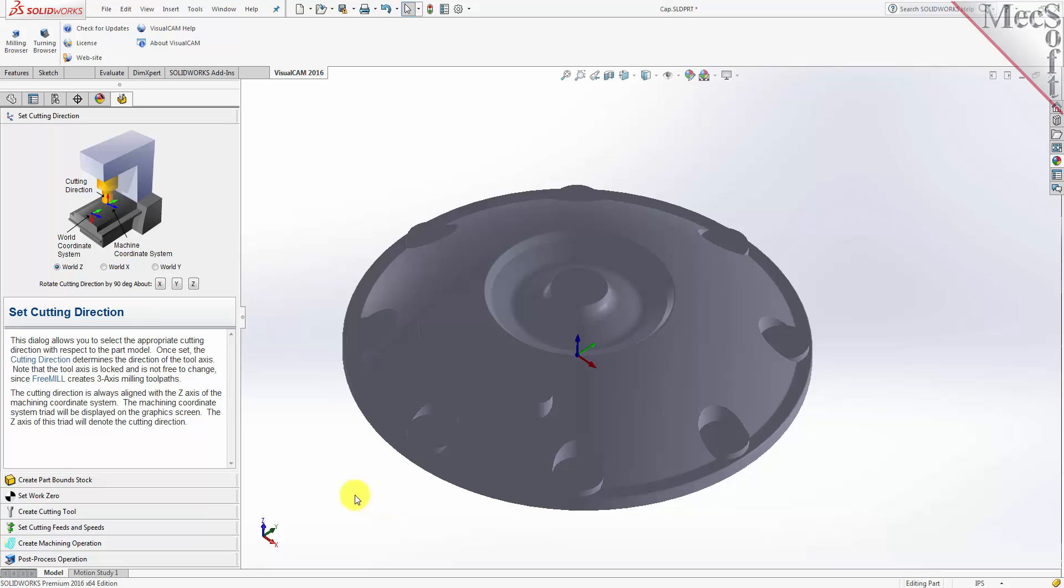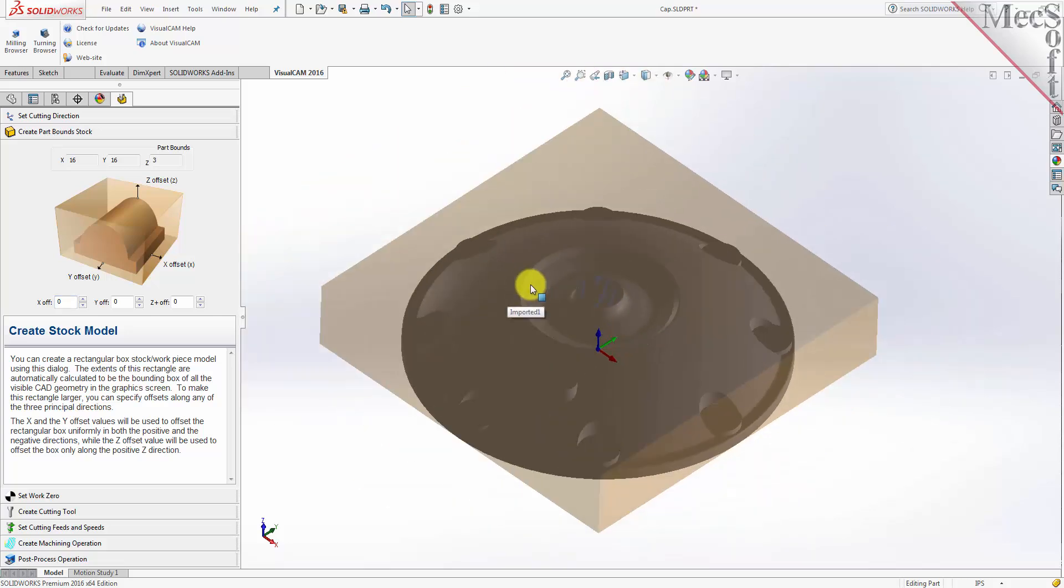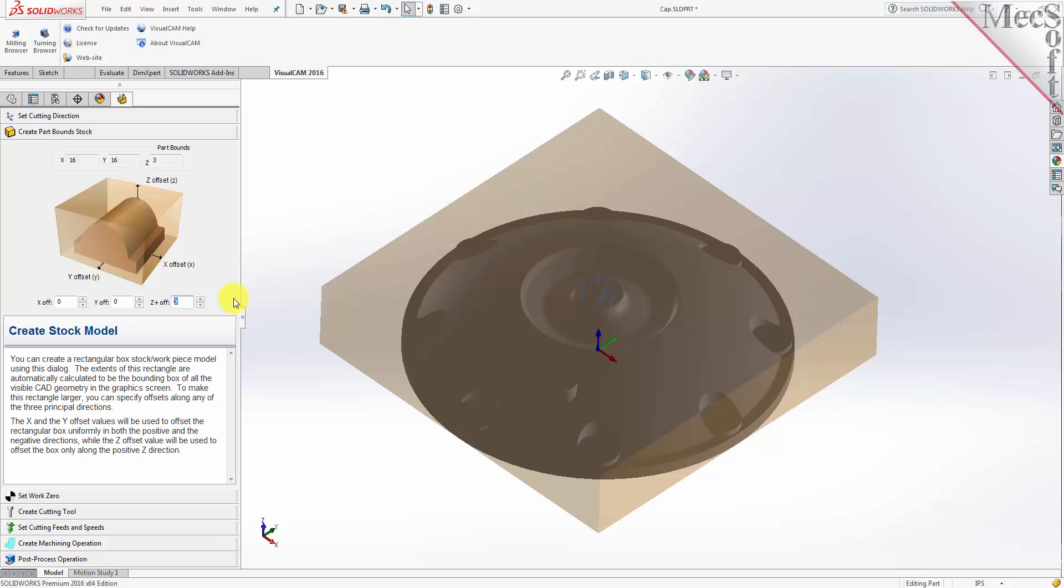Now we move on to the next tab in the FreeMill wizard, called the Create Parts Stock tab. We use this tab to define the stock material, or the workpiece, that the part will be made from. FreeMill looks at the part geometry and creates a minimum box that it uses as the stock material. The dimensions are shown in the Part Bounds section here. In the fields below, you can change the stock dimensions if your actual stock mounted on the machine is larger than the part to be cut.